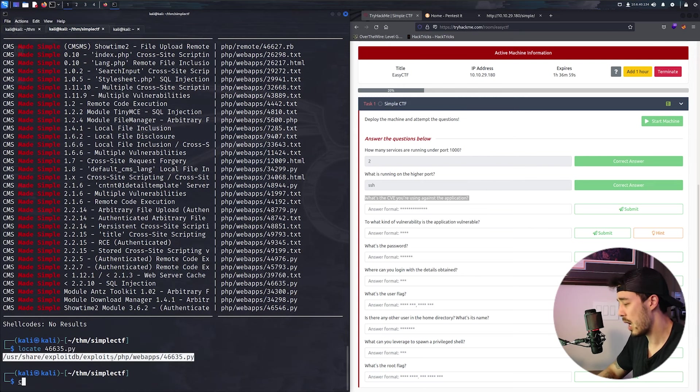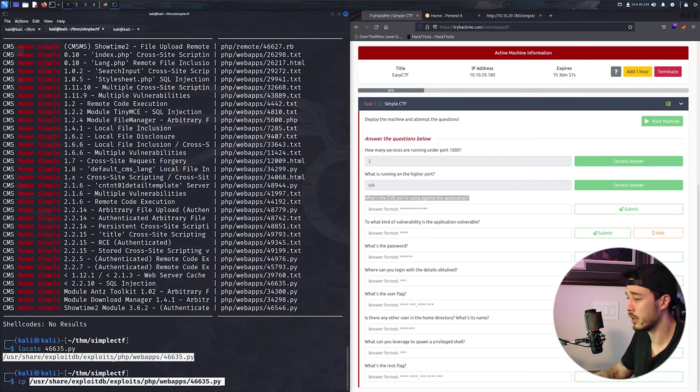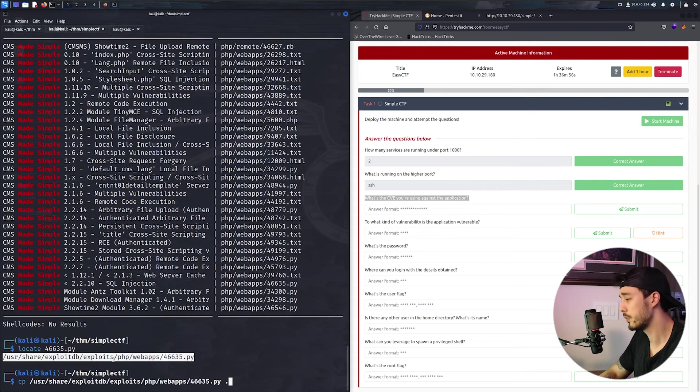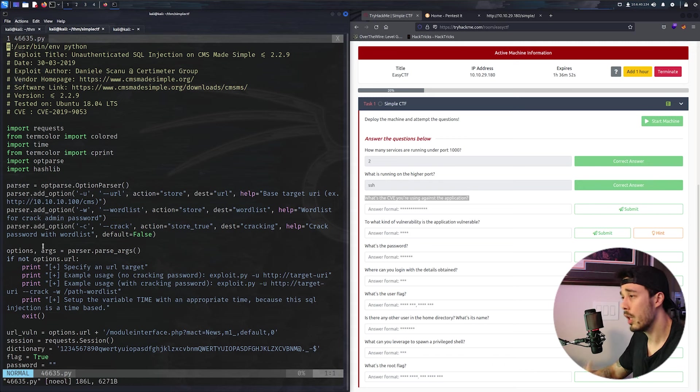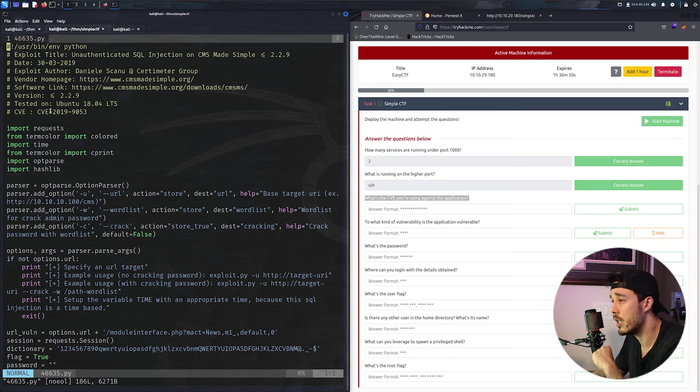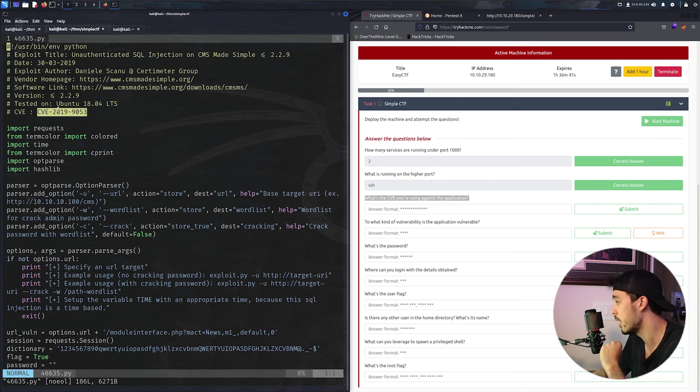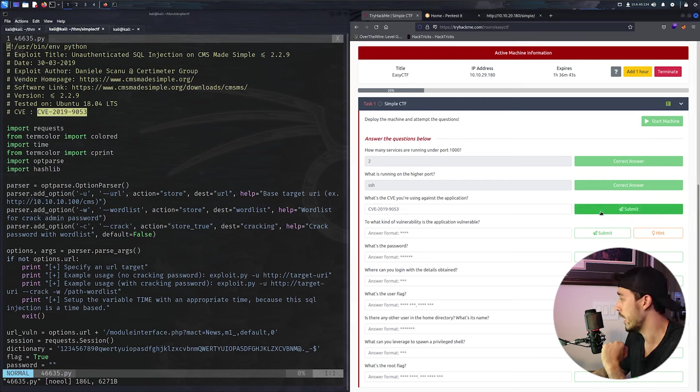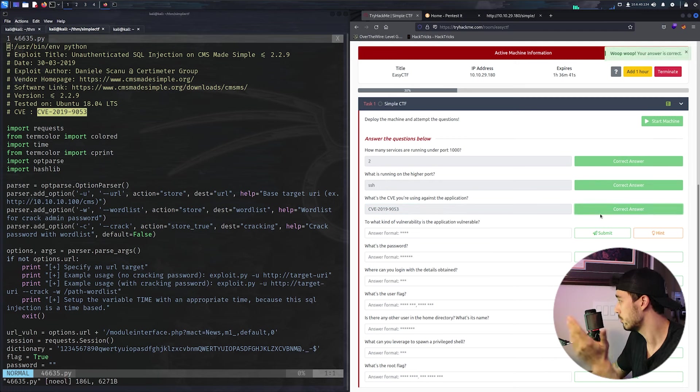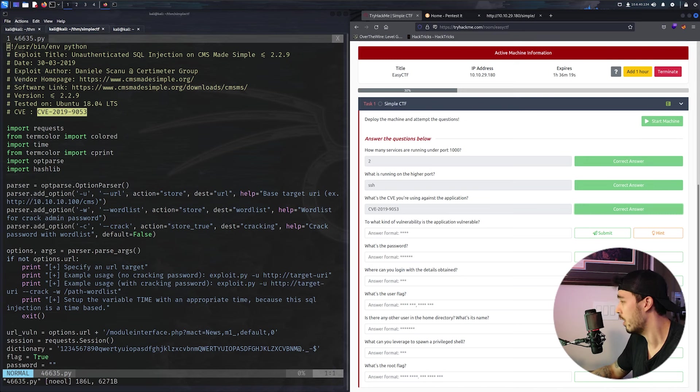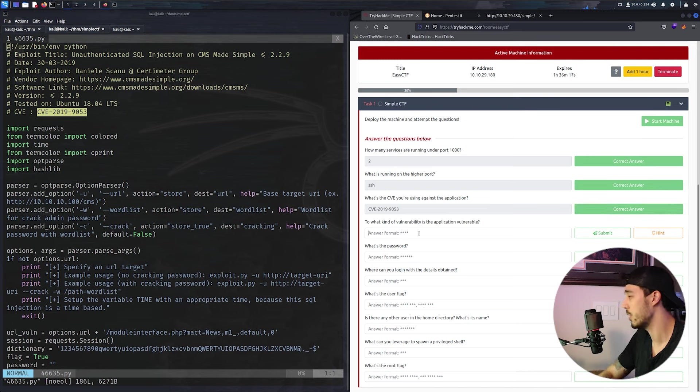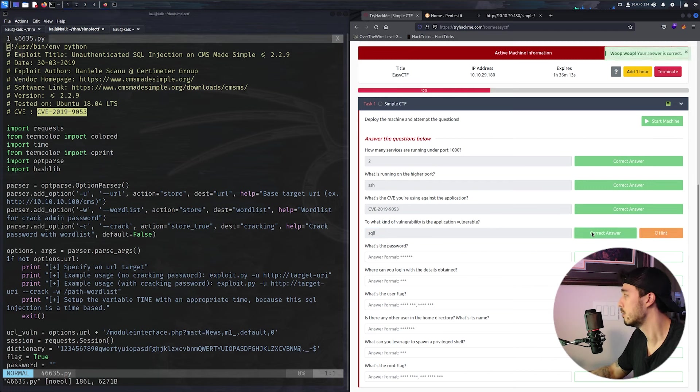So SQL injection. We can go ahead and locate this script, copy it to our current directory, and then we can go ahead and open it. So this is CVE 2019-9053. We can go ahead and throw that in here and see if it actually works. Correct. And then for the next one, because it said it was SQL, we can try SQLI. And there we go.